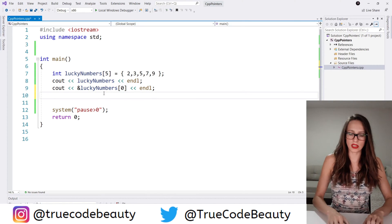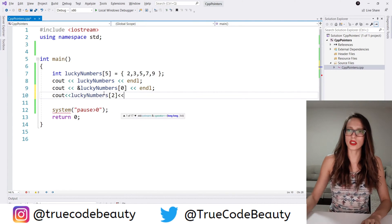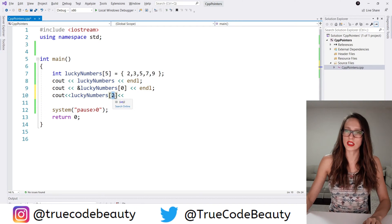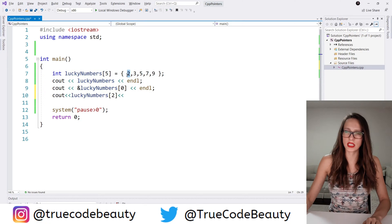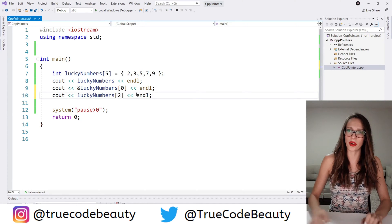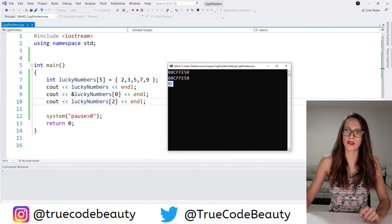So if I say cout lucky numbers[2], I'm going to get the element with index 2. It starts from the first address and then adds two more address spaces to get the value stored there. So lucky numbers is the address of the first element, add two more addresses — 0, 1, 2 — and this line of code gives us the value of 5. Let's add endl and run the program to demonstrate that. And as you can see, indeed we get the value of 5.